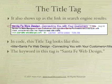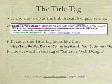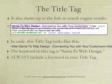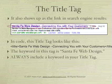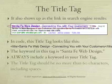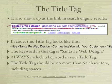The keyword in this tag is santafe-webdesign — that's my main keyword. Always include a keyword in your title tag. The title tag should be no more than 60 characters, including spaces.